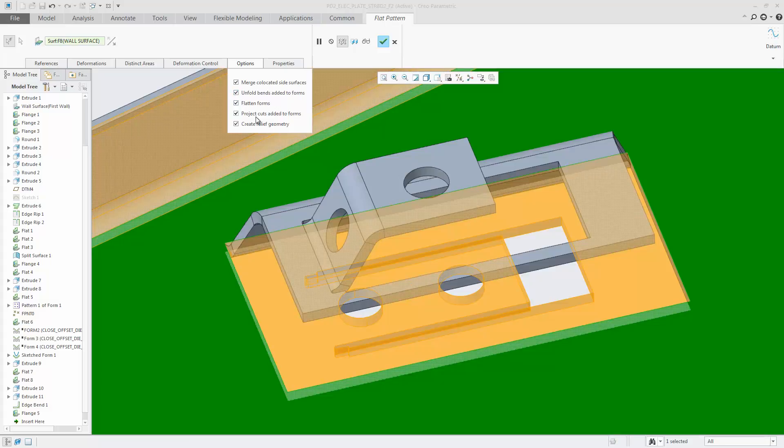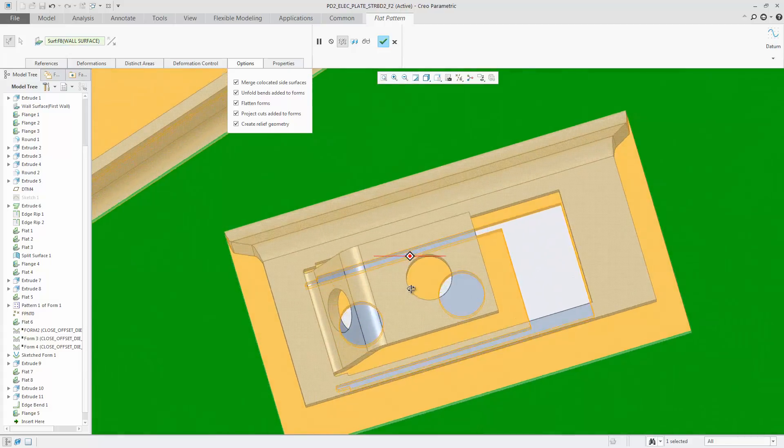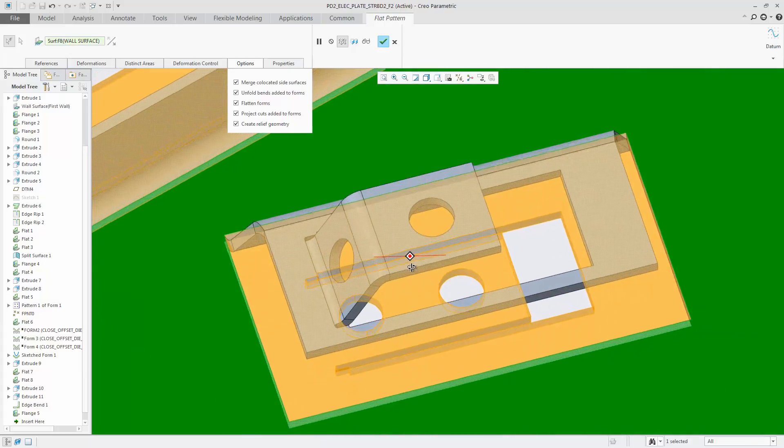To control the unfolding of bands, select the Unfold Bands Added to Form checkbox.